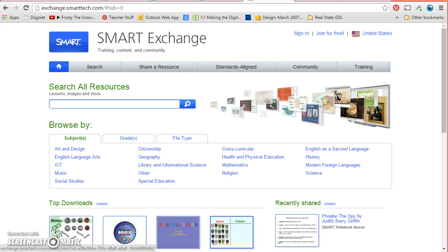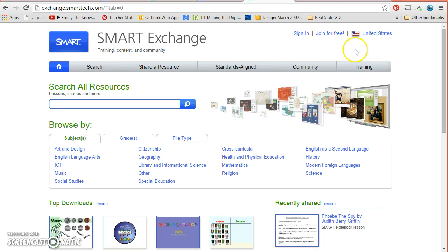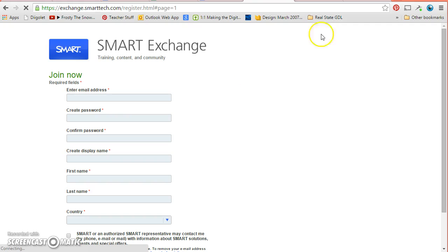Today I'm going to teach you about SMART Exchange so that you can find some awesome lessons to use on your SMART board in your classrooms. The first thing you want to do is either sign in if you already have an account or join for free.